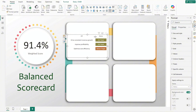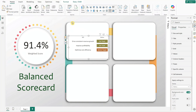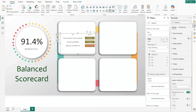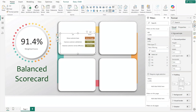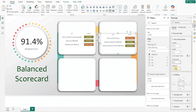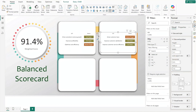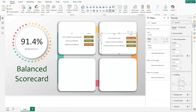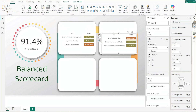With the first table complete, duplicate it for the next pillar. Simply update the filter selection to P2 and position it in the second quadrant. I will now repeat these steps quickly for the remaining two pillars.